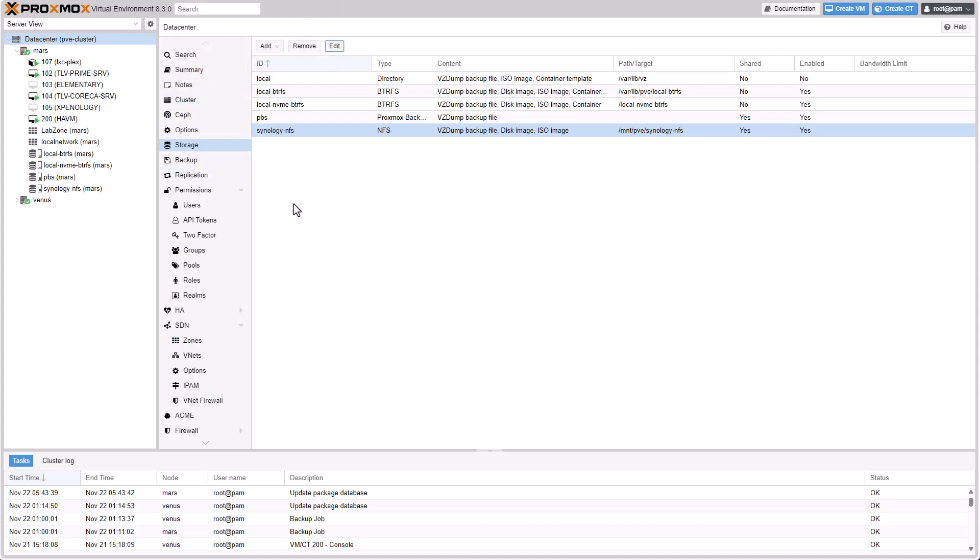So now you're in my Proxmox interface. And now you'll need to choose the storage you would want to import and download the OVA file to. I've chosen my Synology NFS shared drive just because it appears on both of my hosts. So select your storage, click on Edit.